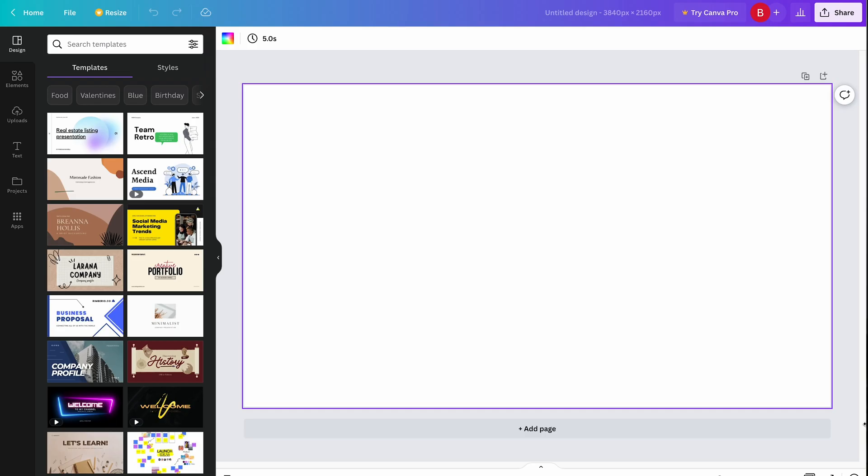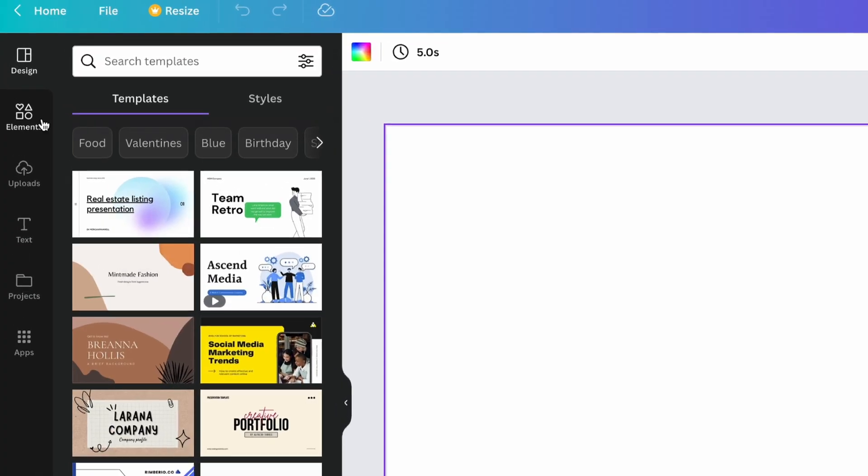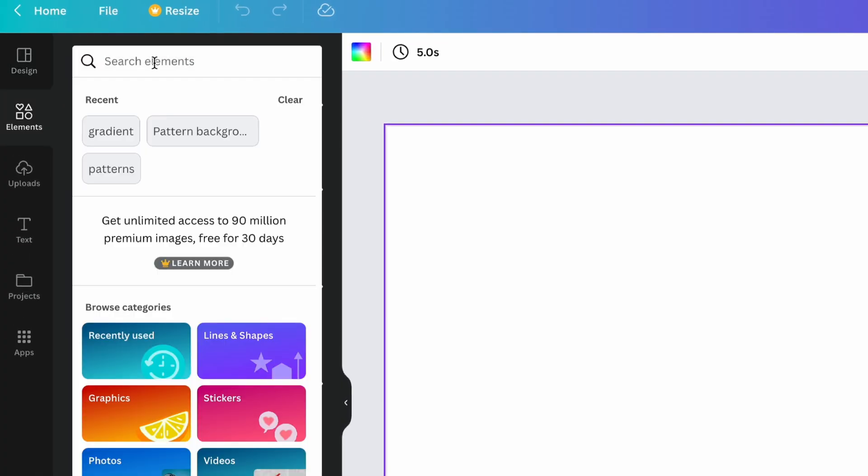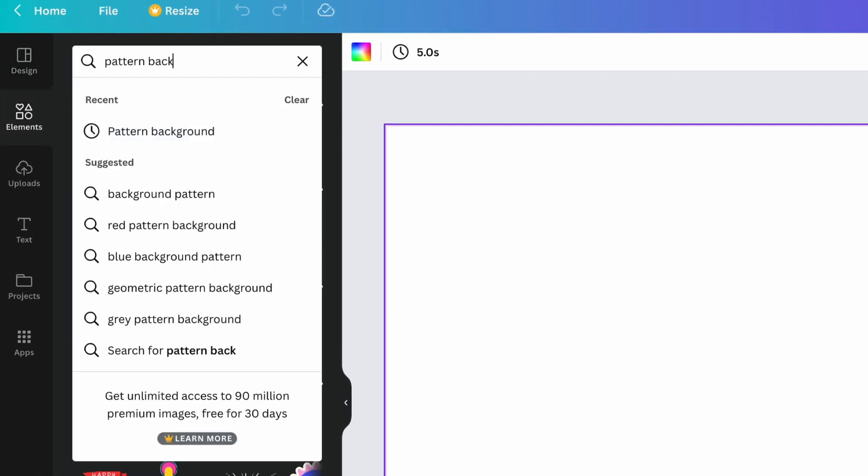Now you want to fill in the frame. Depending on how many people you have in the recording, only certain areas of the frame will show. It's best to do a pattern or a solid color. If you want to do a patterned background, head to Elements and search Pattern Background.